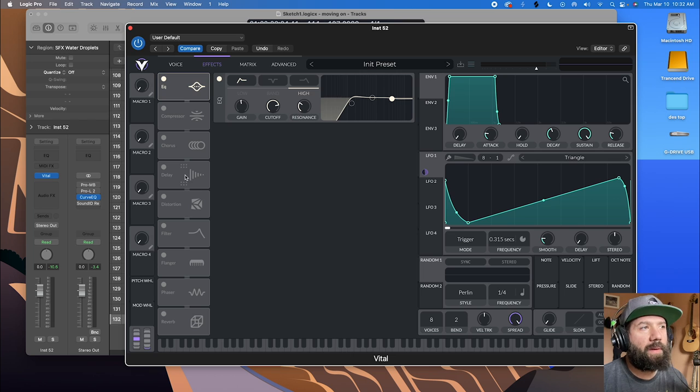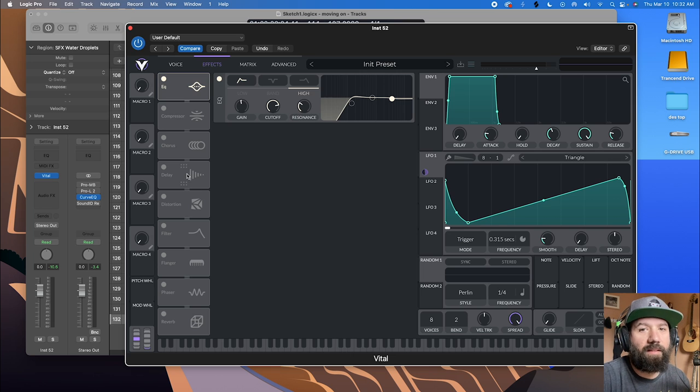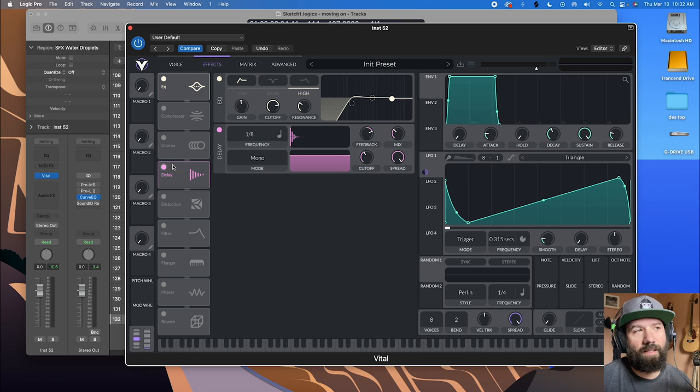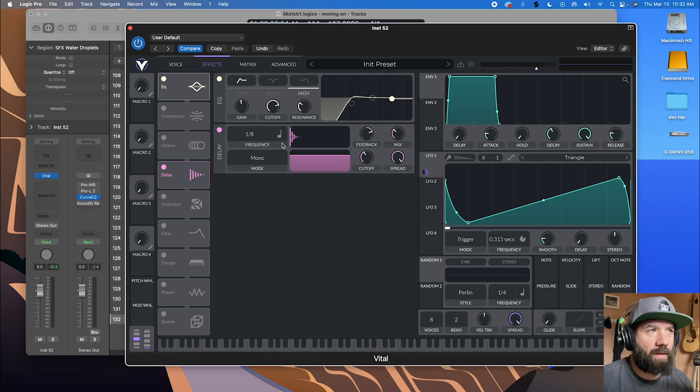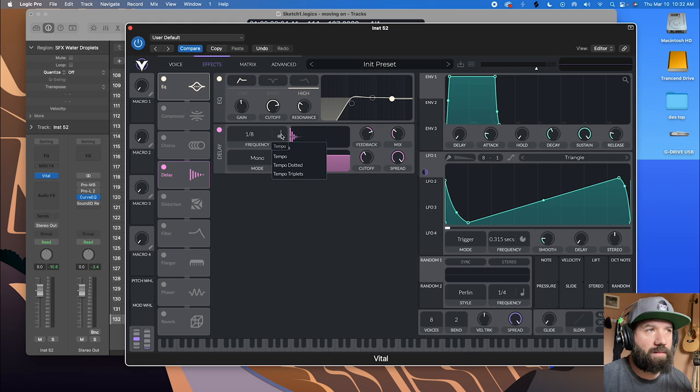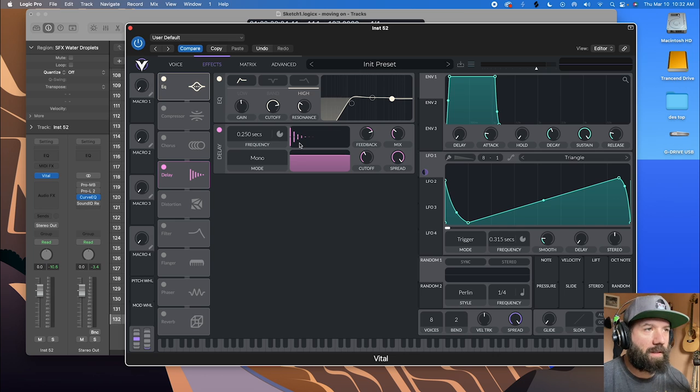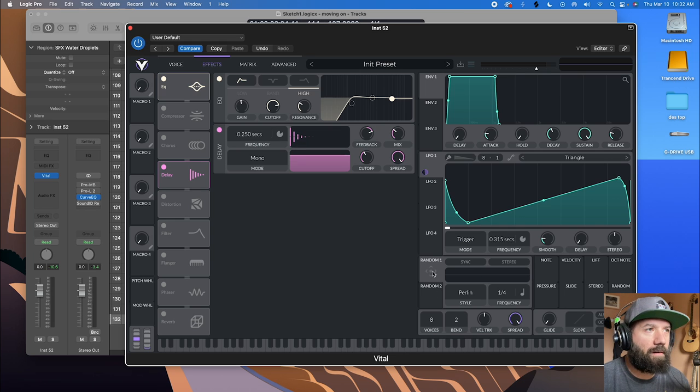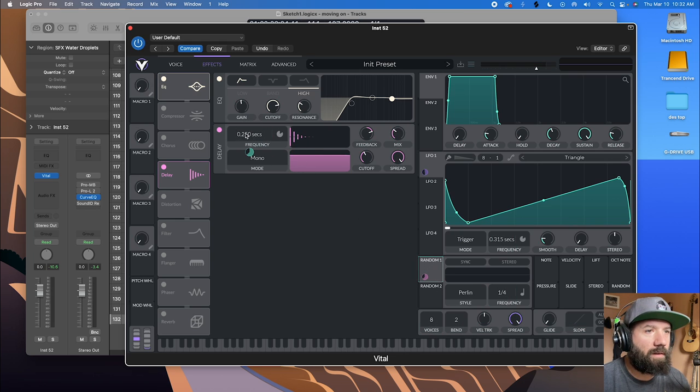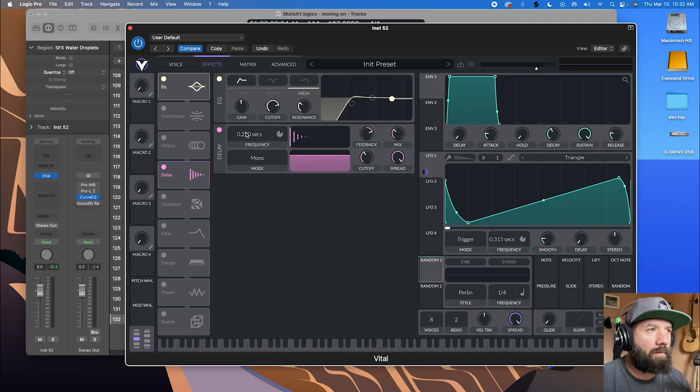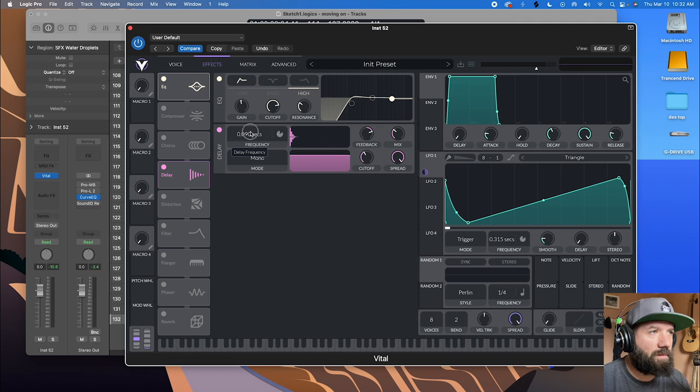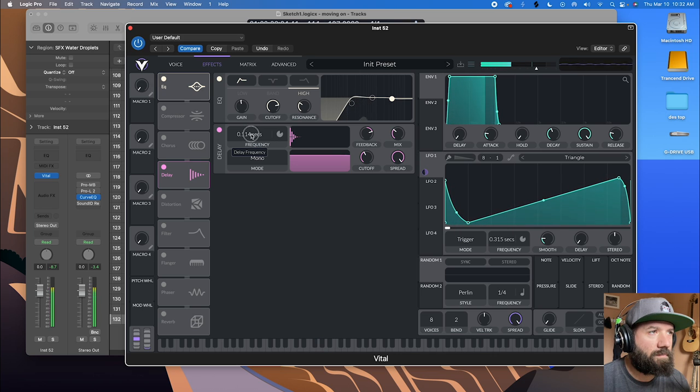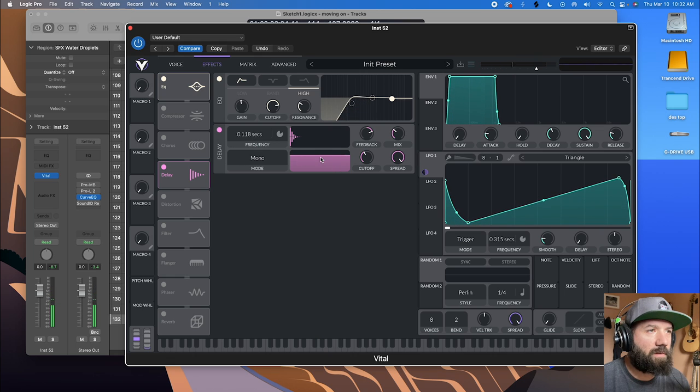So the basis of what gets these to sound really liquidy is short delay times where you're modulating them. So let's turn this delay to seconds. And what I like to do is grab a random and throw it over here. Actually, before I do that, I want to just show you this, just get this really slow. I mean, that's a pretty cool sound right there.